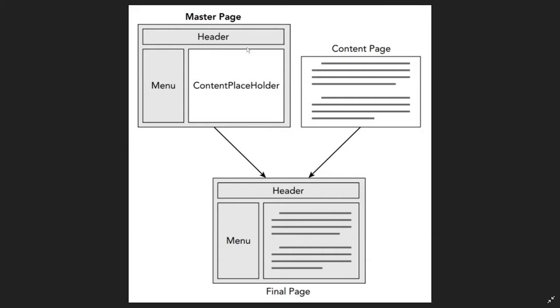The white square contains the content placeholder. It's a tag that will allow you to inject content pages or their data to the location. When these two files merge together,